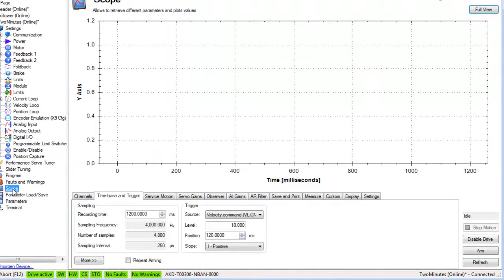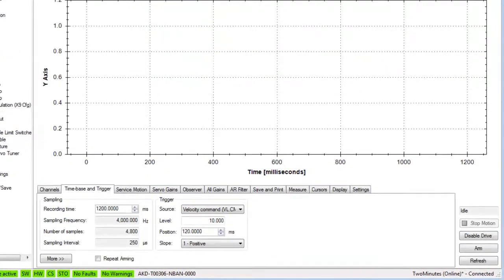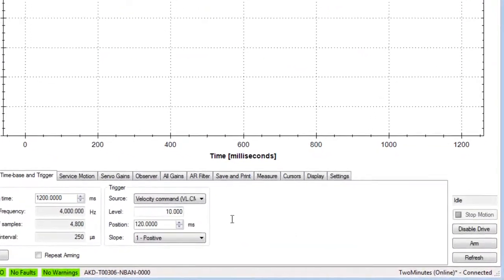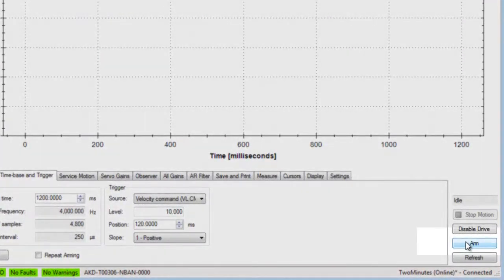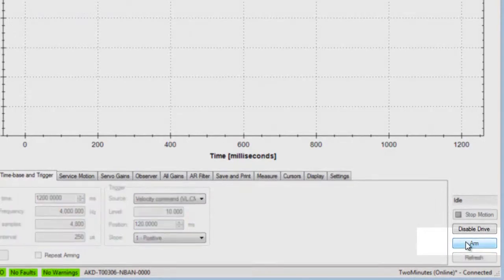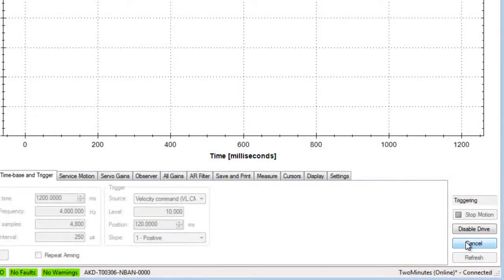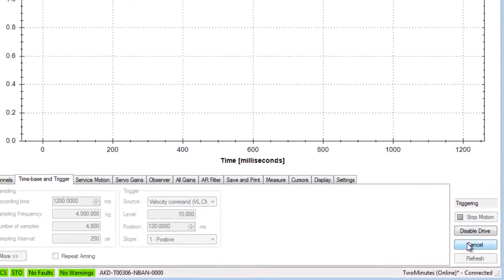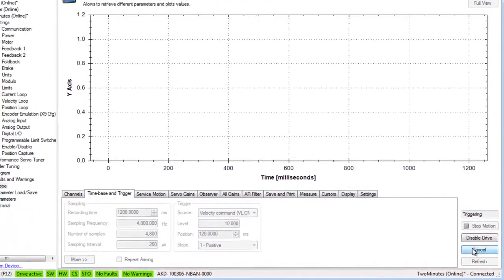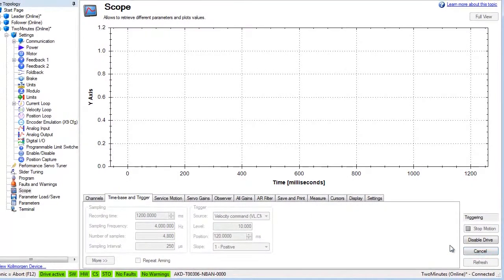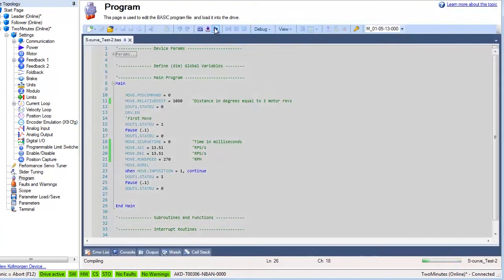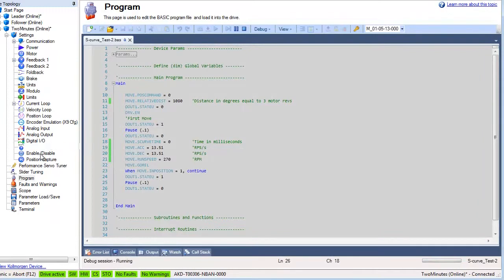The scope has been set up to capture position and velocity and will trigger off the velocity command. The scope is armed and will trigger when the program starts motion. In the program screen, the code is compiled, downloaded and run.